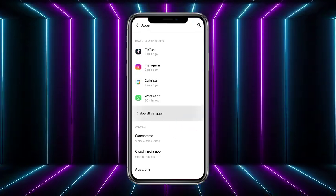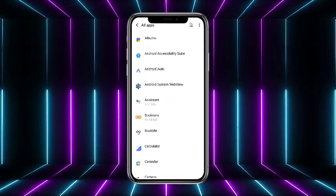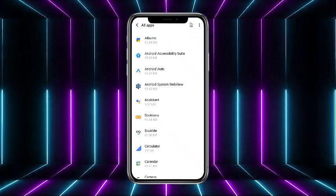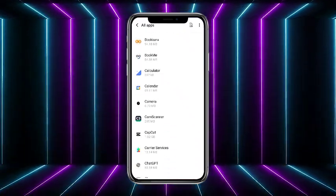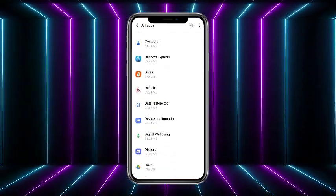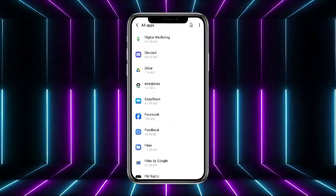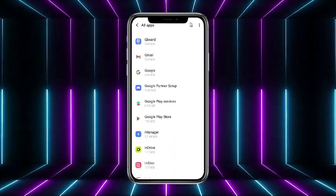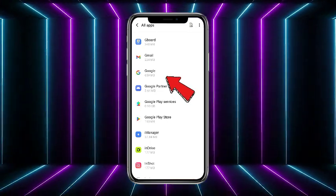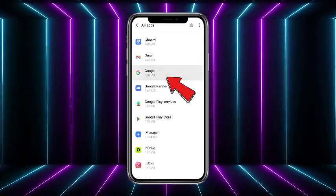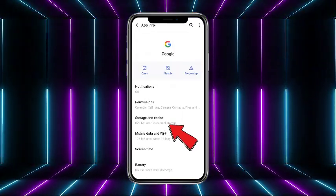On the Apps screen you will get the option of 'See All Apps' — simply tap on that. It will show you a list of all the apps installed on your phone. From the list, find Google — it would be in the G section. Once you've found it, simply tap on that.